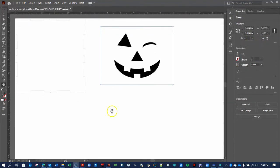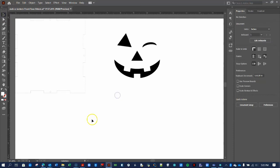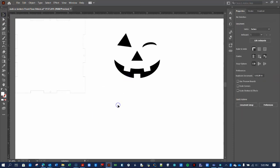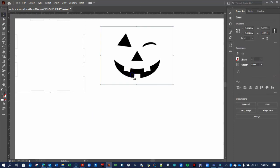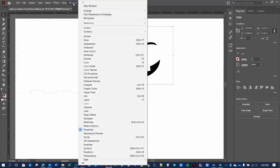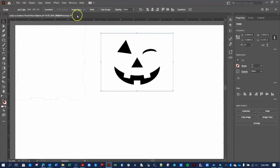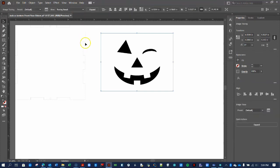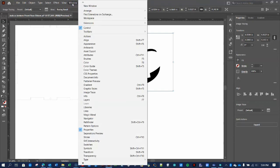Here's how. First, if your artwork is not selected, do so with the V tool, like this. Next, from the menu bar, select Window, and press the Image Trace button. Then, from the menu, click Window, Image Trace to open the Settings window.